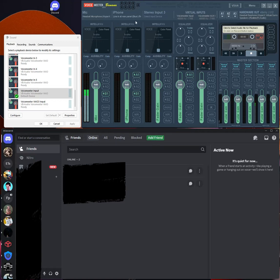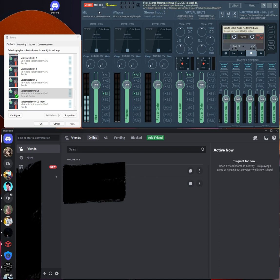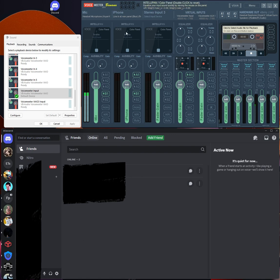Hi, I want to show you how to use your phone as a soundboard so you can play sounds through your phone into Discord, Skype, or whatever other program you use. I use VoiceMeter Banana to do this — it's kind of a confusing program at first, but I'll do my best to explain how to set this up.